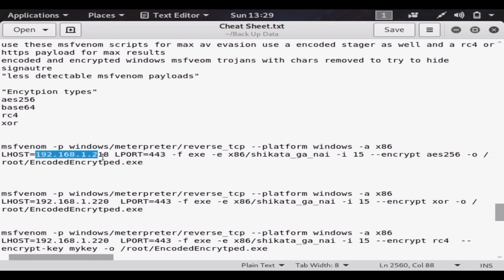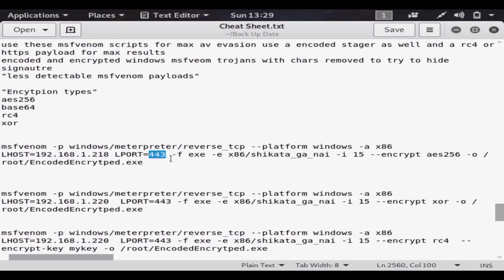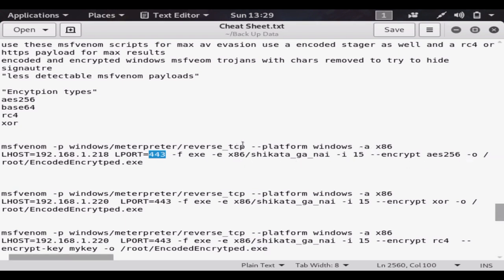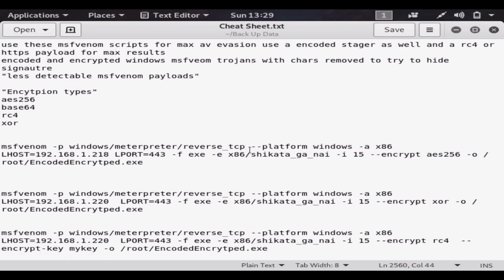Use port 443 even if you're using the TCP payload. It's best to use that so you can bypass firewalls and get out of the network. We're going to be changing this to HTTPS.